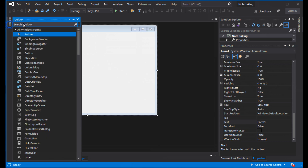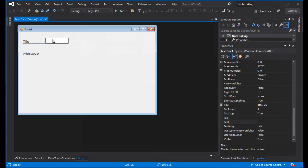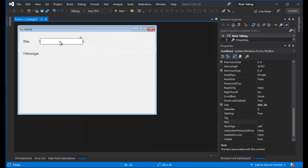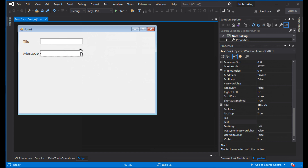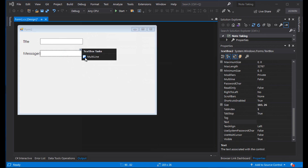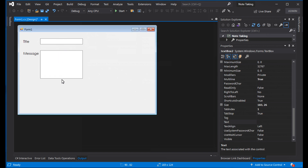Now we need to add controls. Add one text box for title. Copy and add one for message. The message text box needs multiple lines, so set it to multiline. Let's turn the text box into a multiline text box.